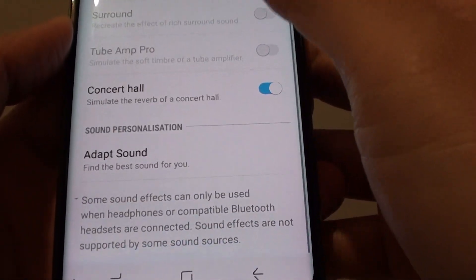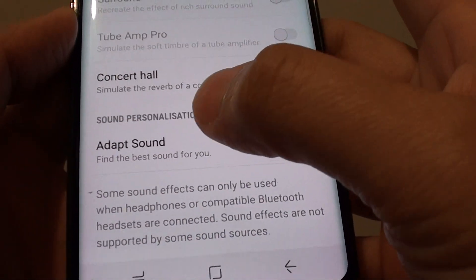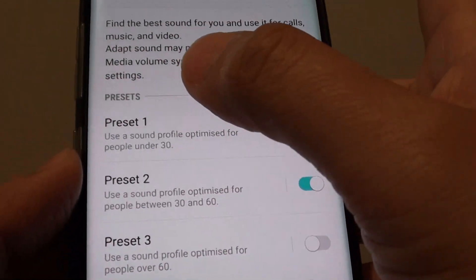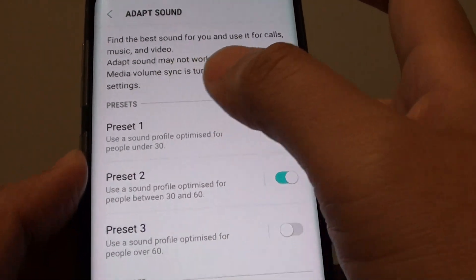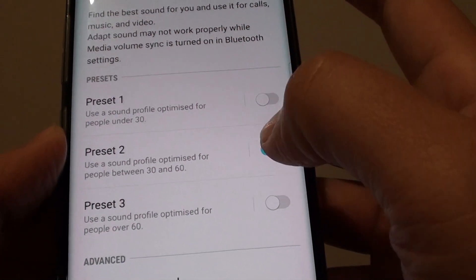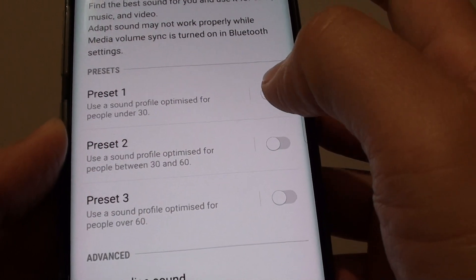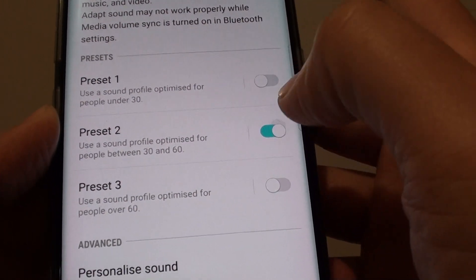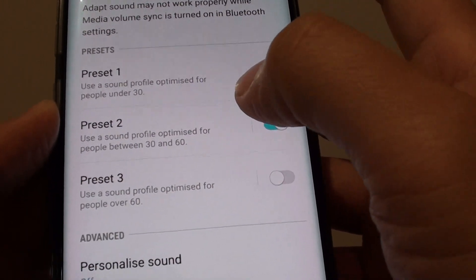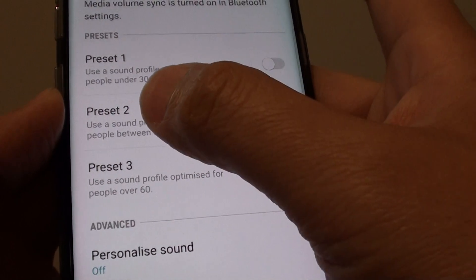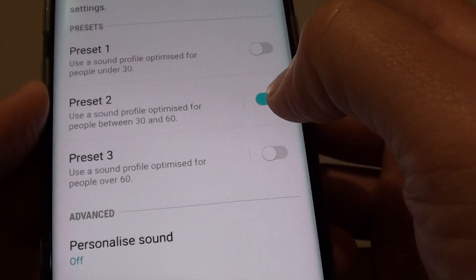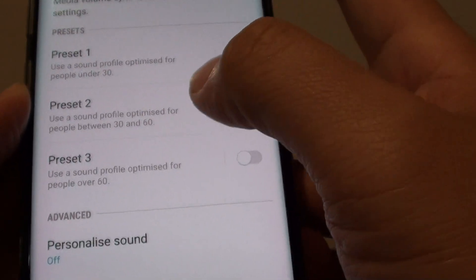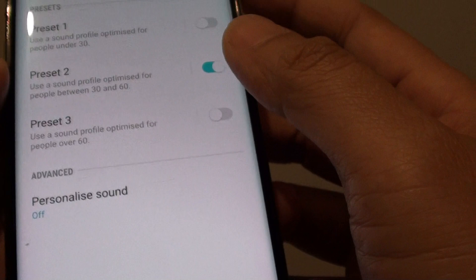Go down again and tap on Adapt Sound. From here, you can see there are presets that you can choose — you can only turn on one at a time. So if you're between 30 and 60, you can tap on preset number 2 and turn it on, and this will optimize sounds for your age group.